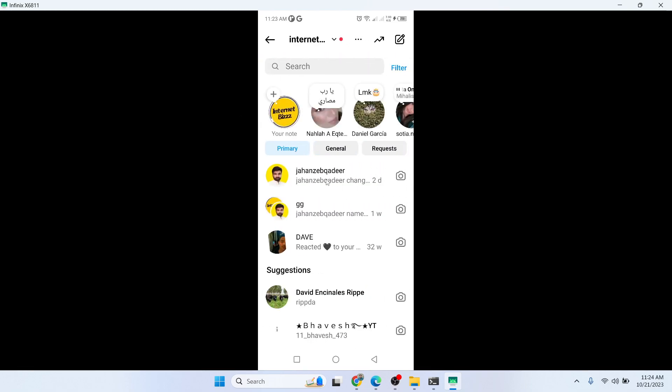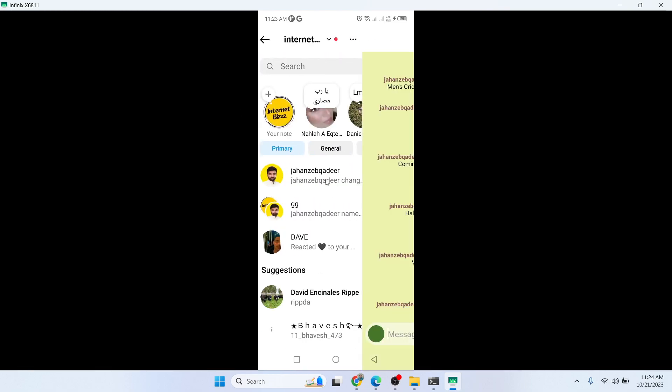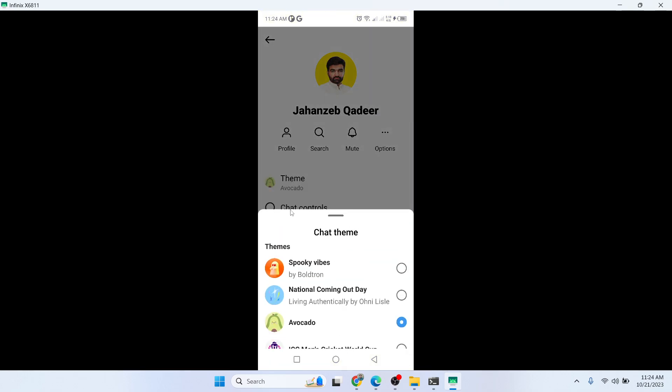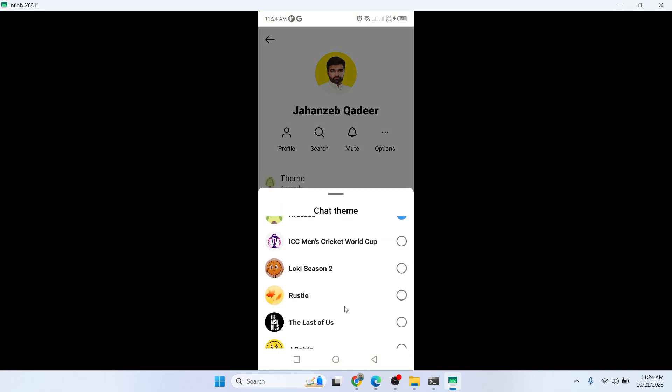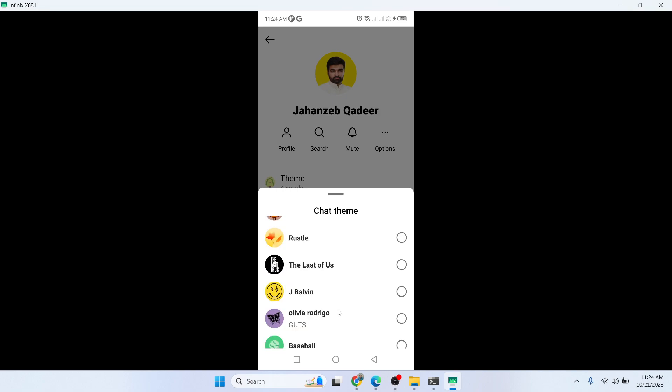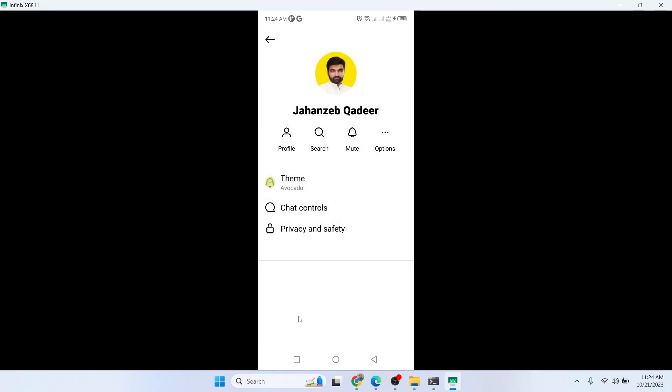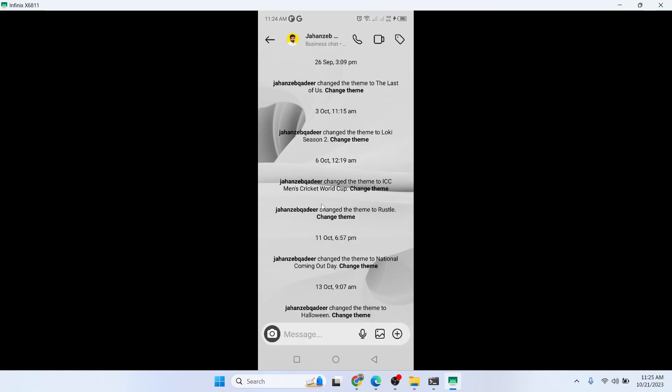From here you need to select any random conversation and click on the person name. From here you need to click on theme and you need to select loops. Click on that and now you can see that loops theme is activated.